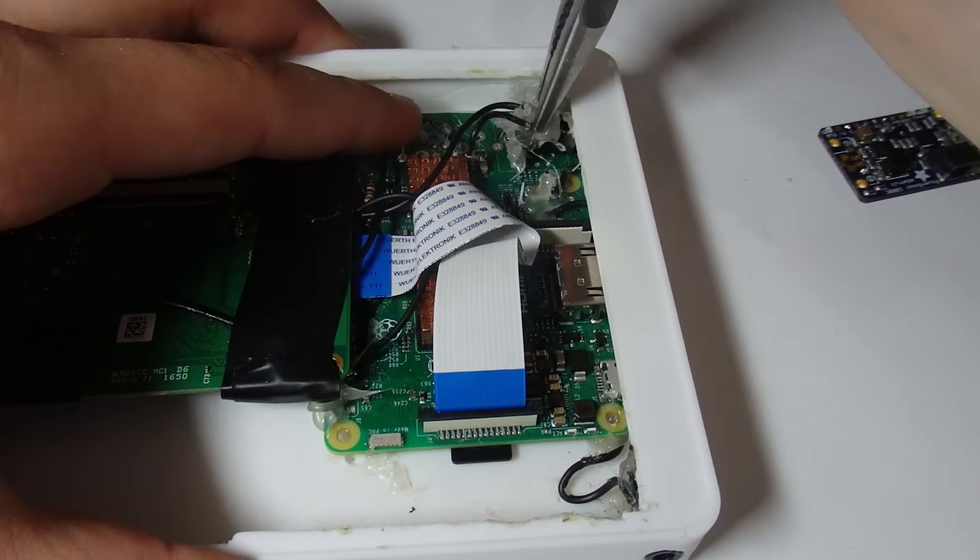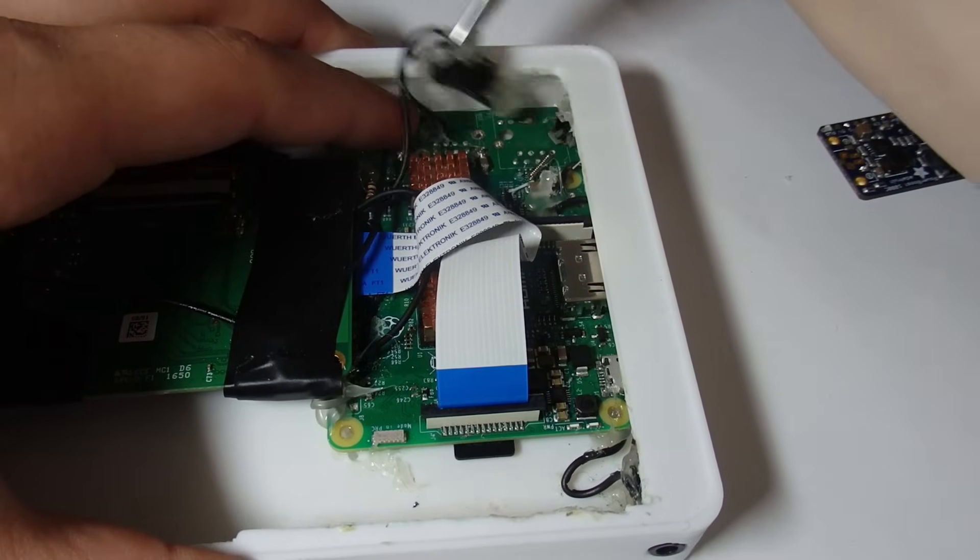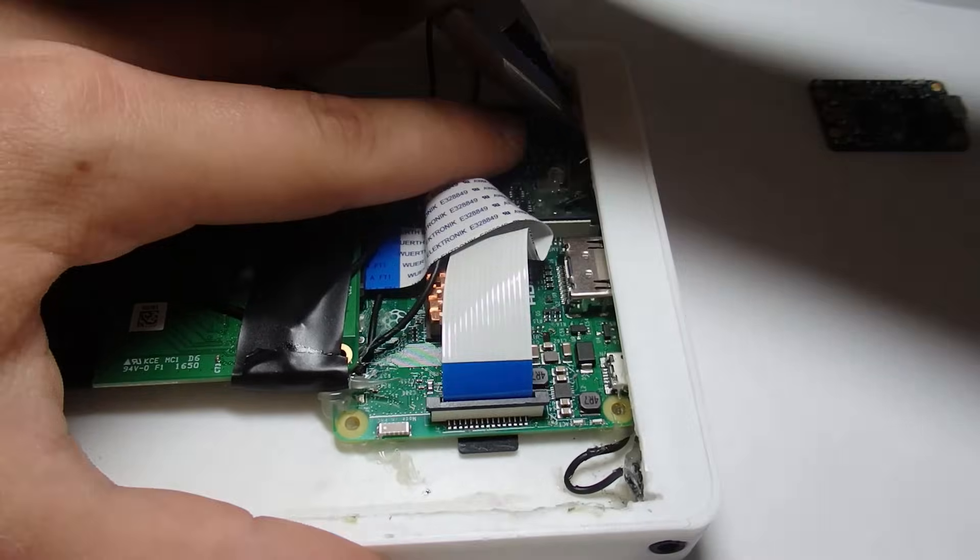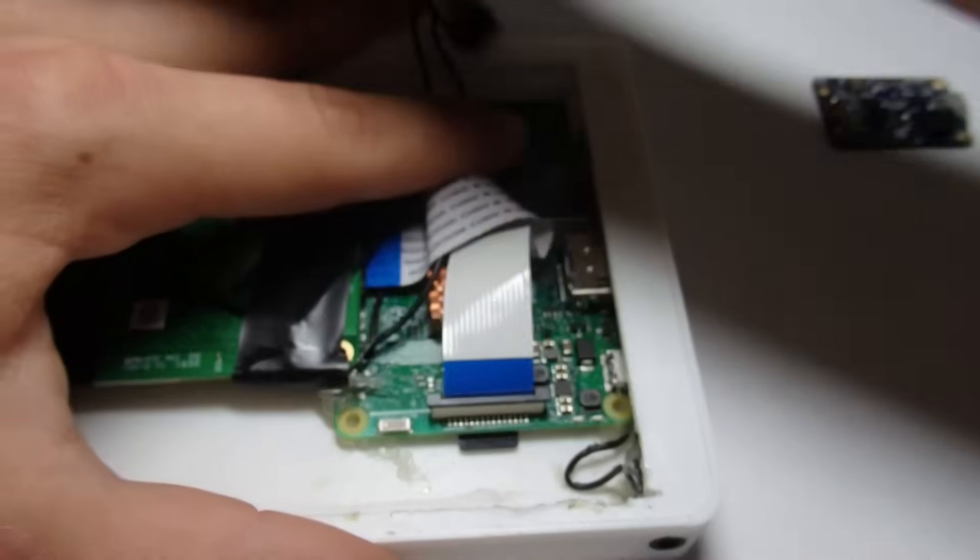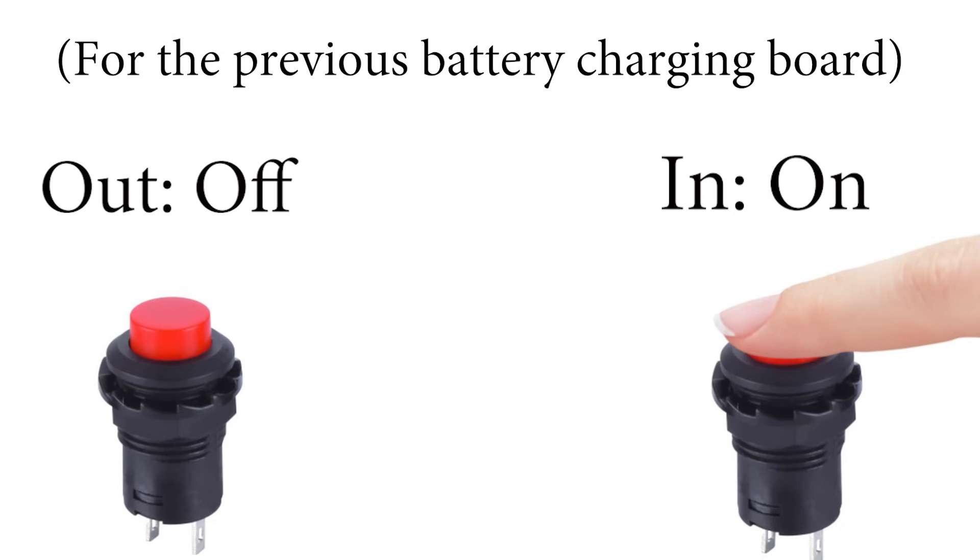One thing about this that was very frustrating was that I wouldn't be able to use the same power button I was using before, because with the other battery board, I could use a switch that when you pressed in the button, the circuit completes and that turns on the board. And when I pushed the button again, the circuit is not completed anymore and the board would turn off.